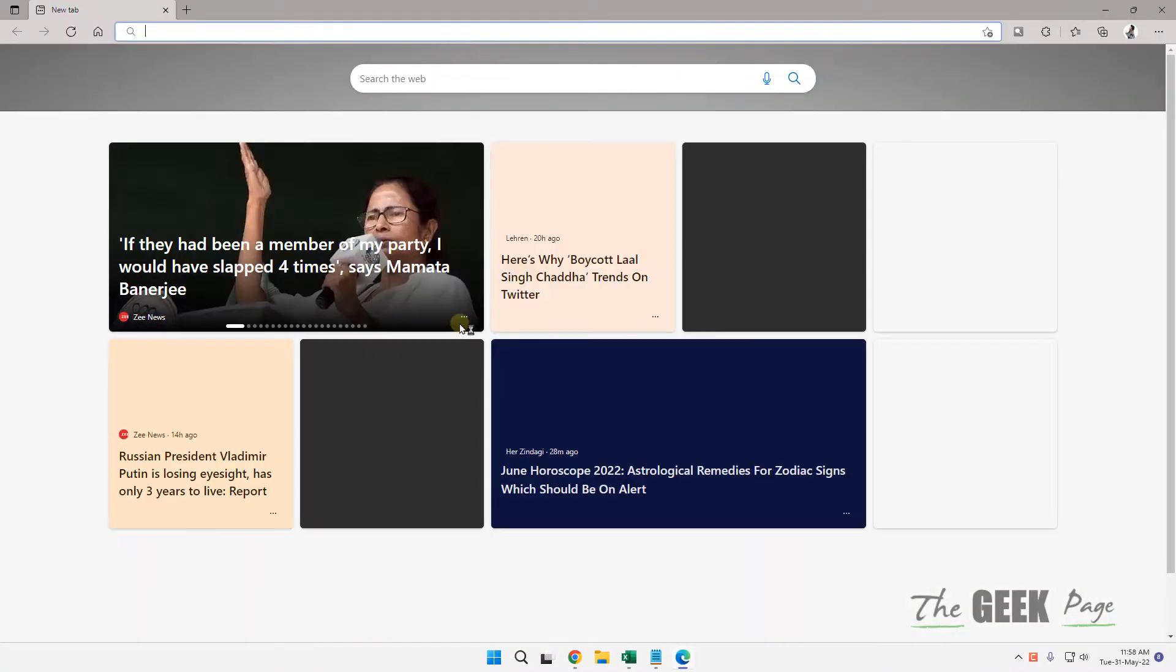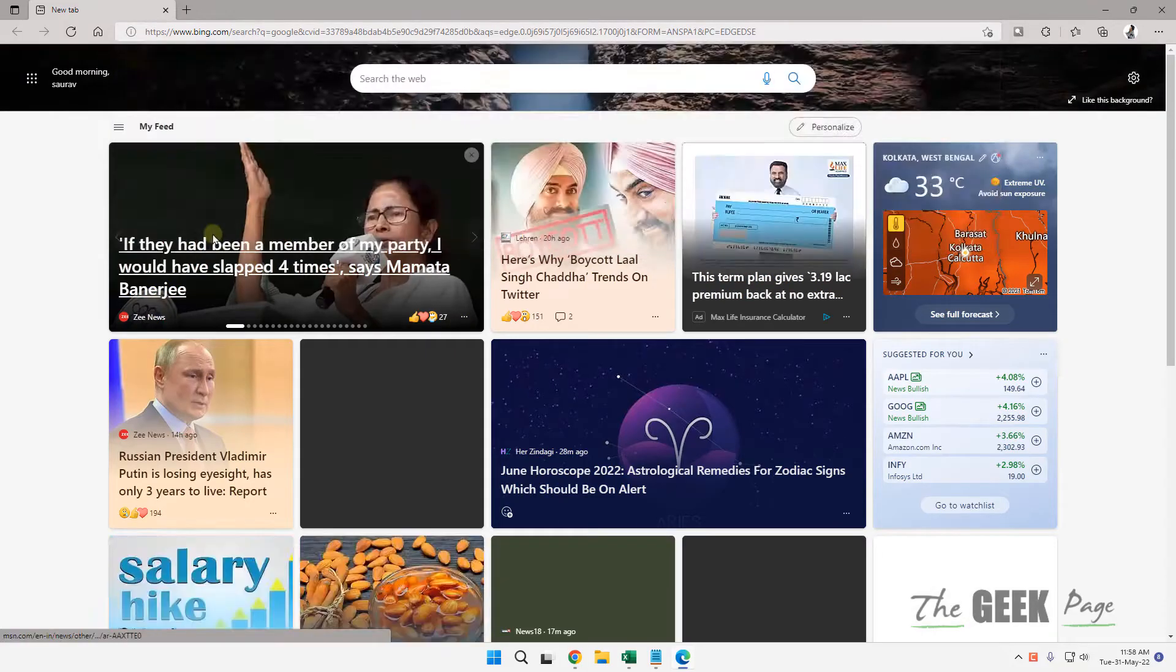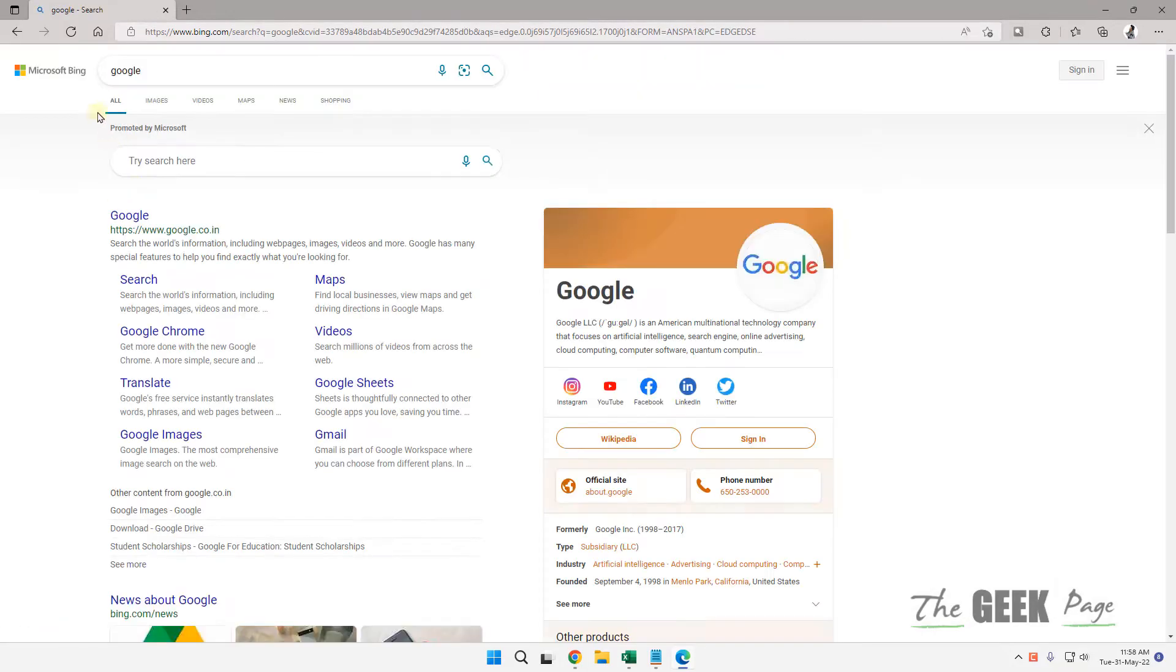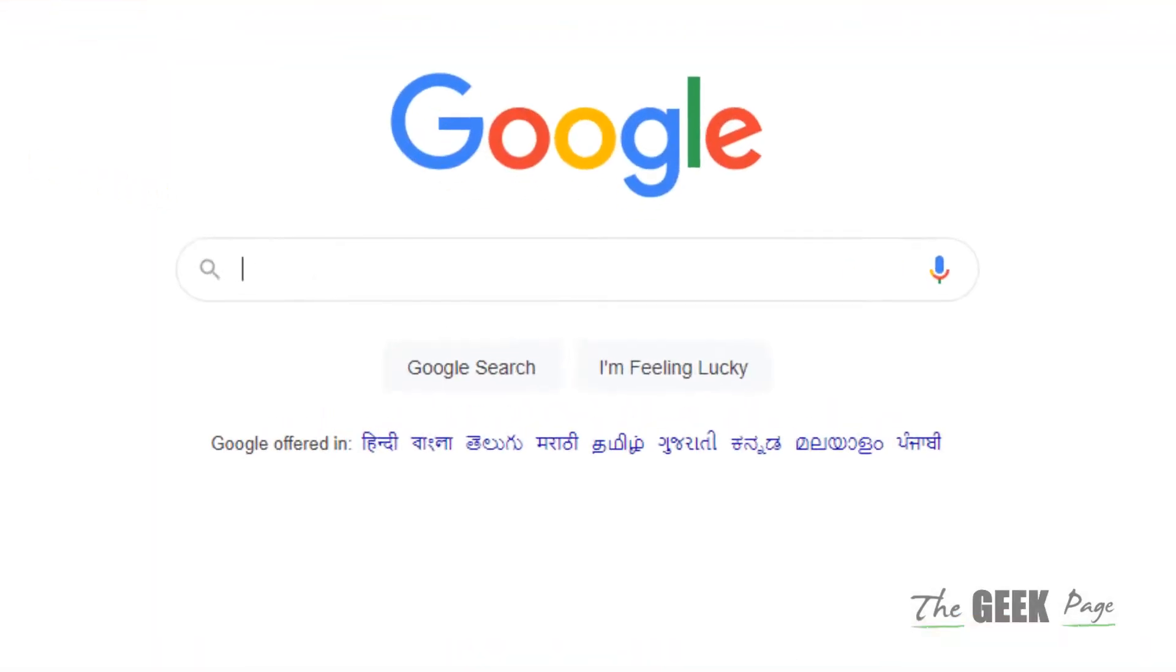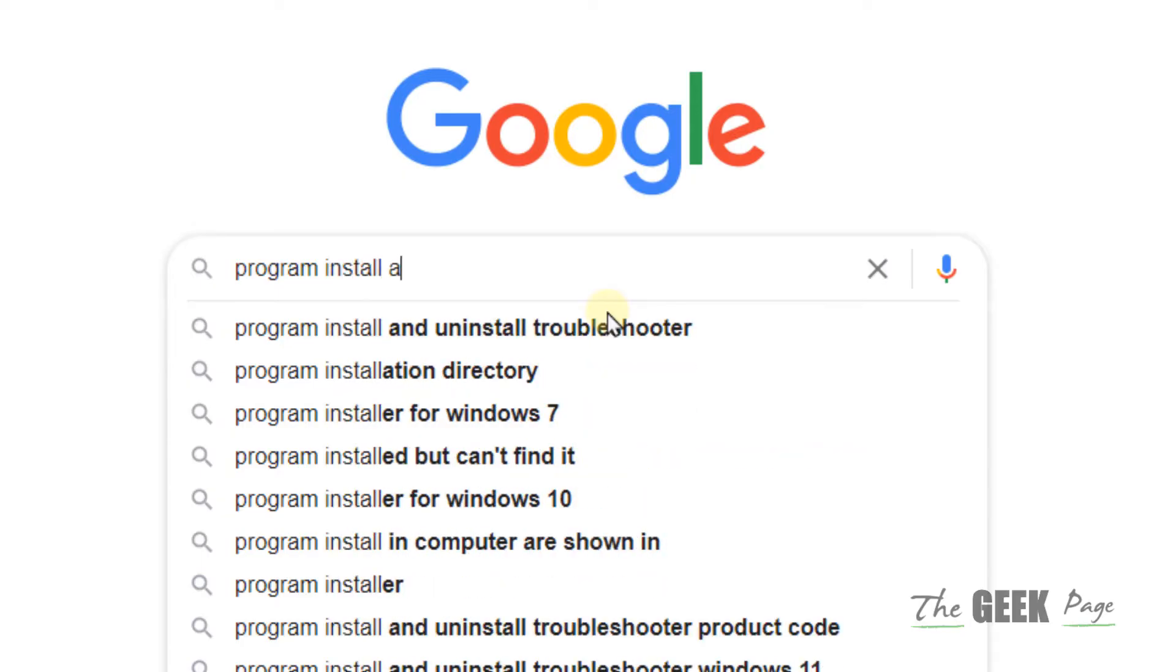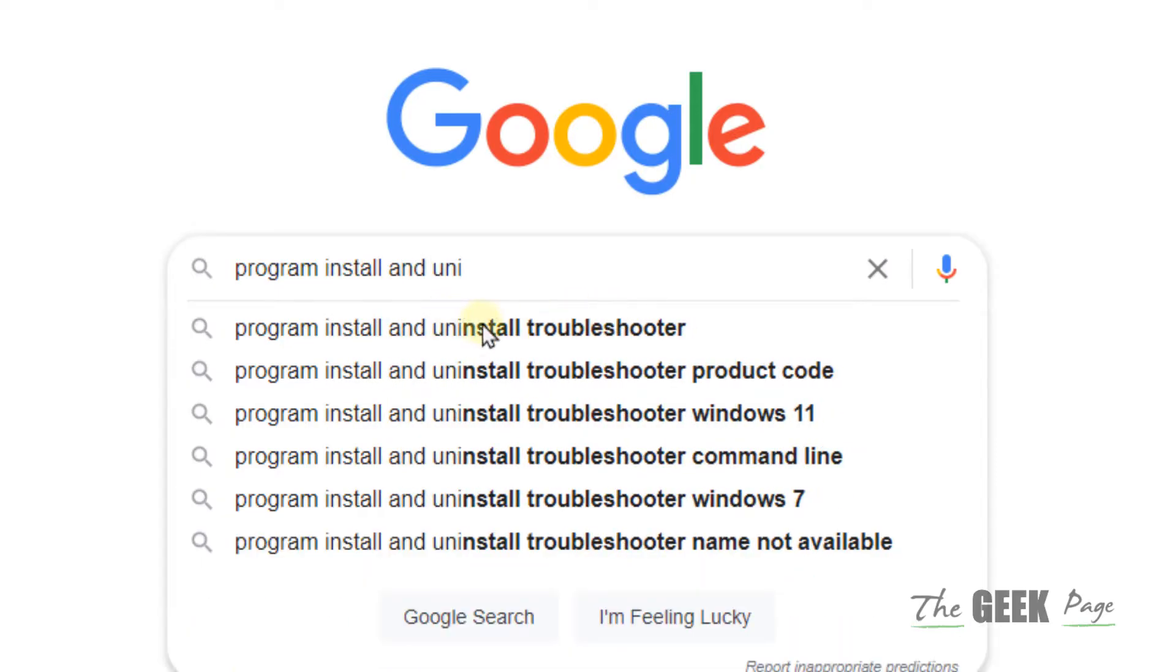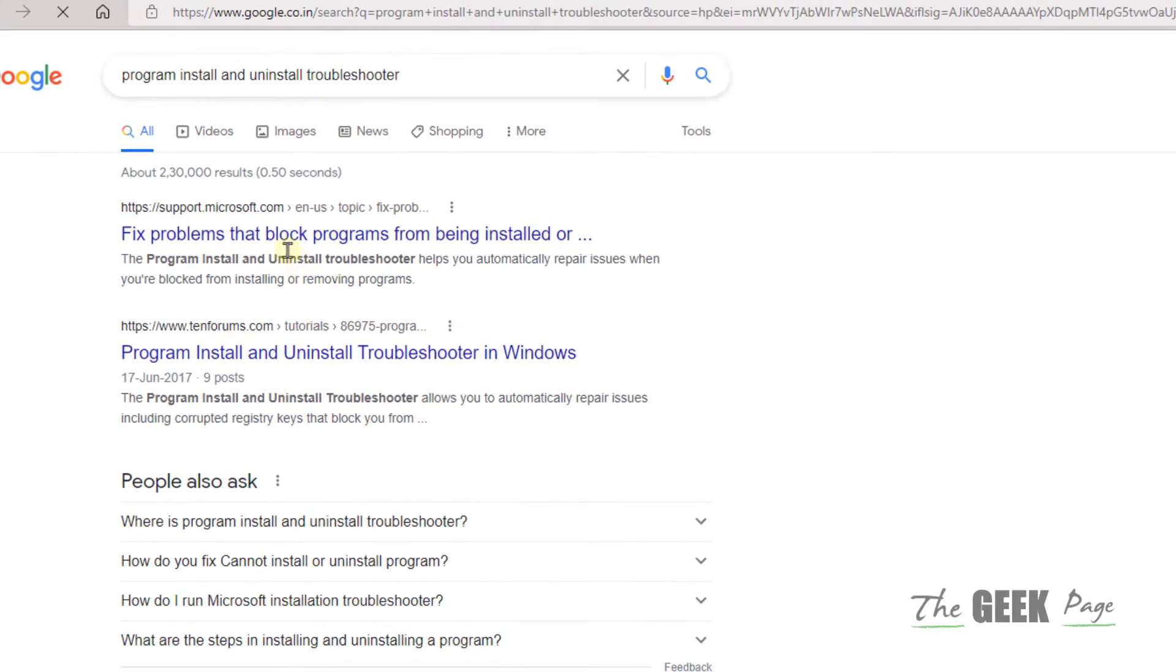Just go to Google.com and search for 'install and uninstall troubleshooter.'